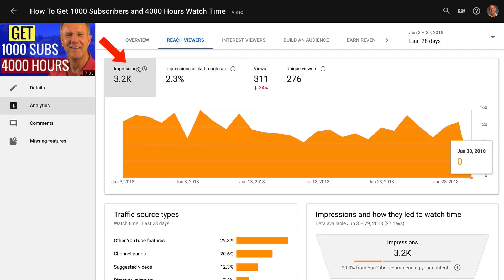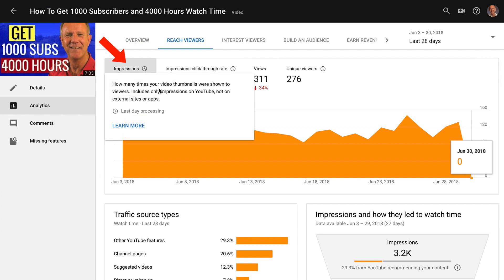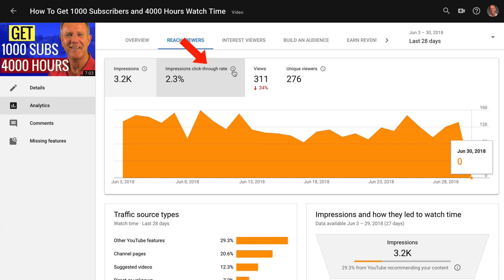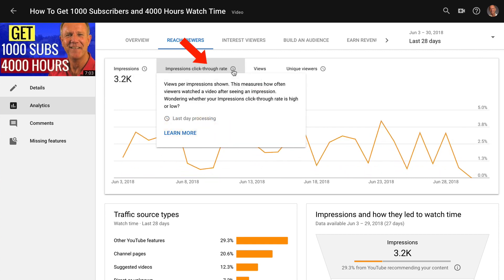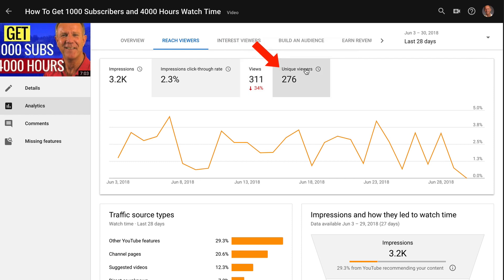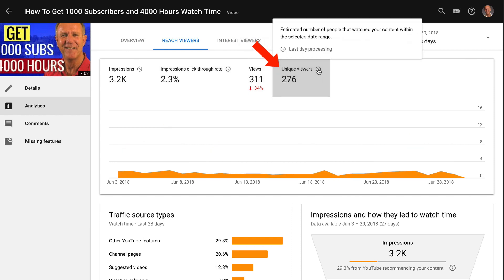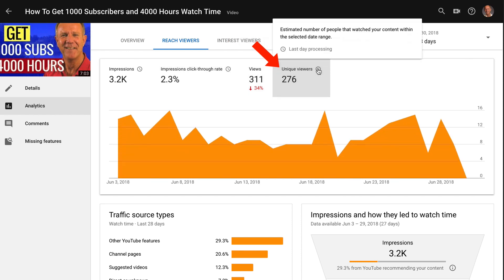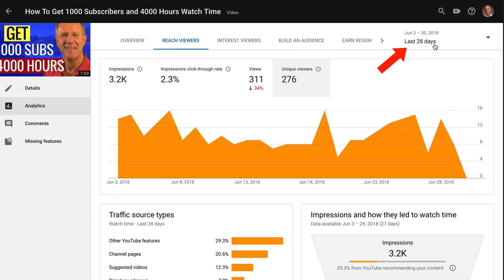I click reach viewers. At the top here, I've got impressions, which is how many times my video thumbnail was shown to viewers. I've got impressions click-through rate, which is views per impression shown. This measures how often viewers watch the video after seeing an impression or a thumbnail. Then I've got video views compared with the previous period and I've got unique views, which is the estimated number of people that watched my content within the selected date range — in this case, 28 days.